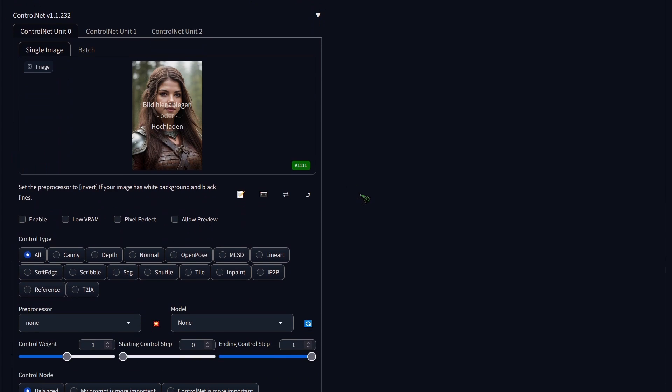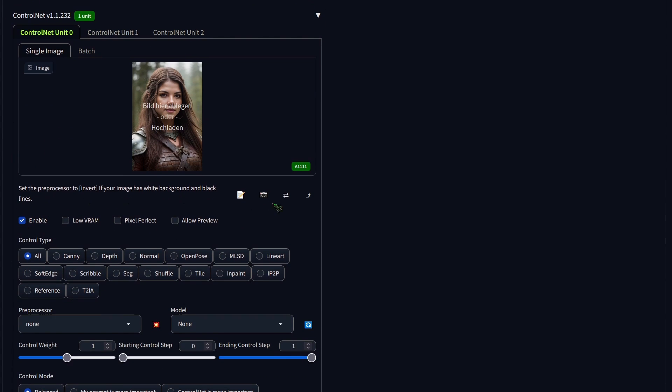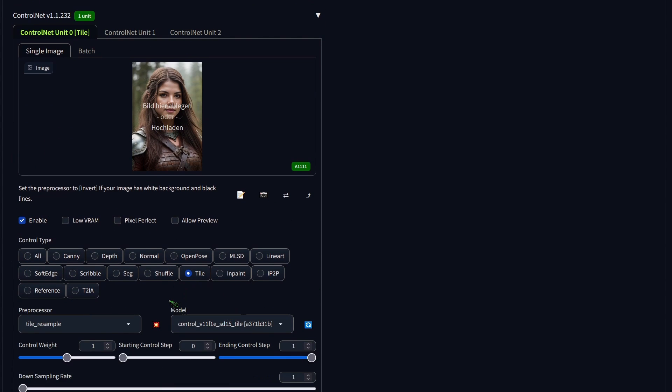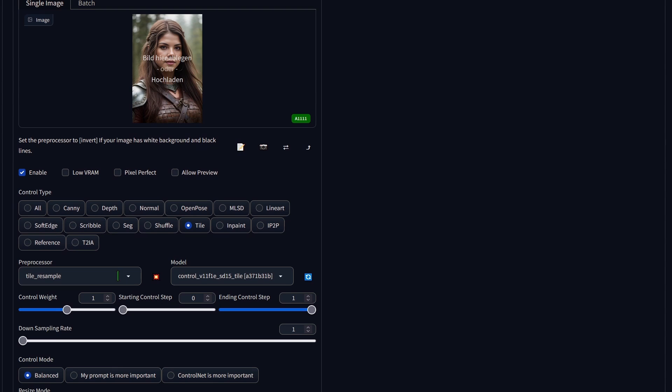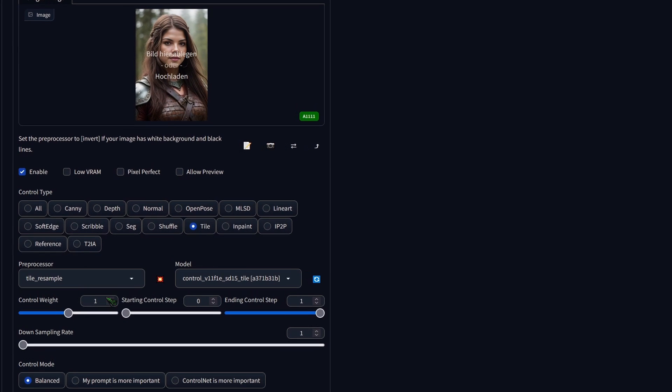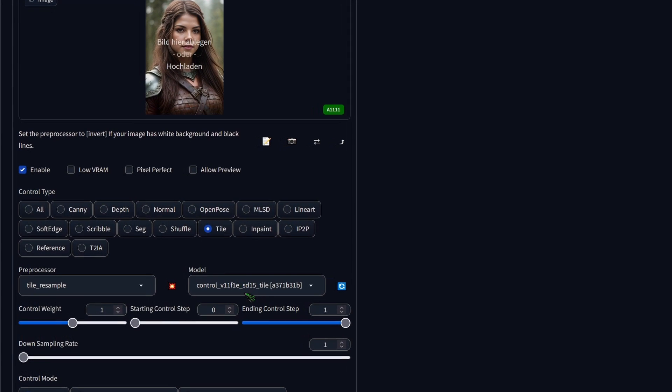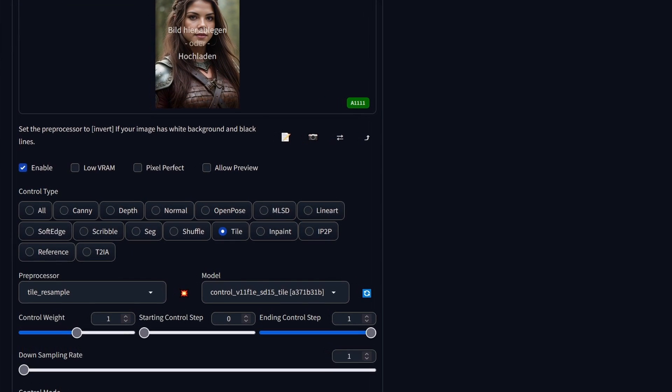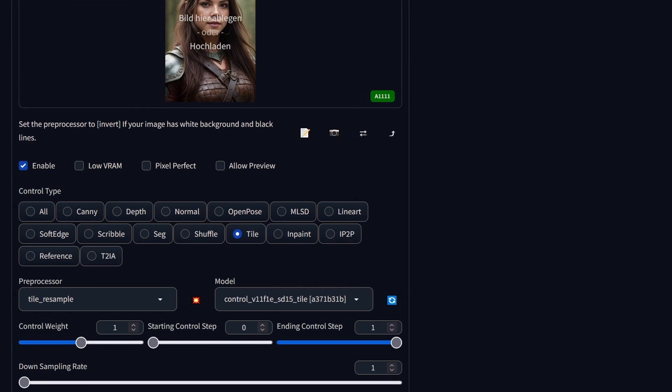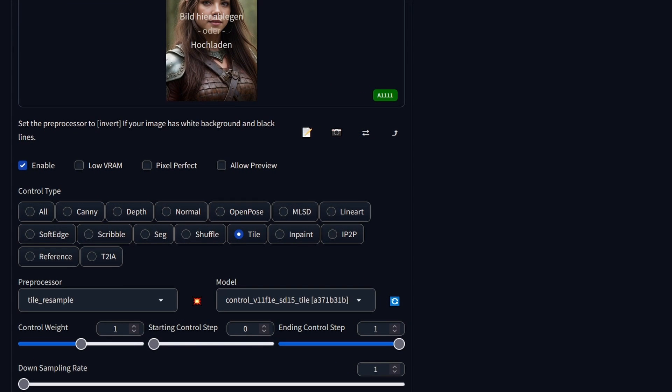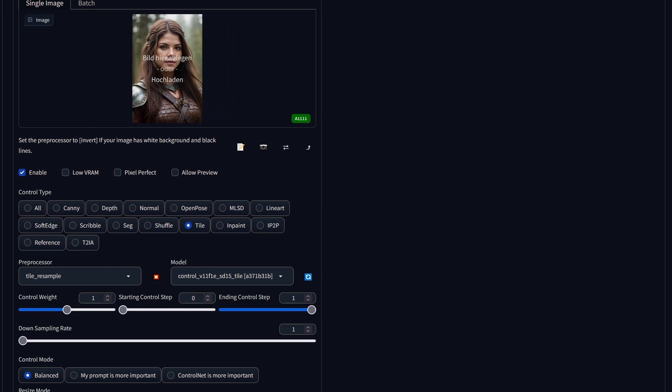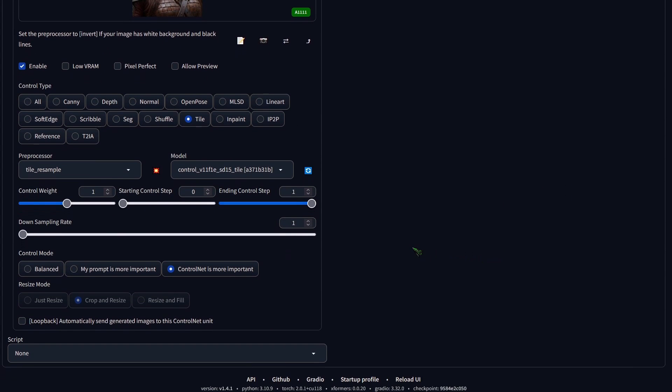To get started with ControlNet, first you need to activate the ControlNet unit. Here, select tile. Then, set the preprocessor option to tile resemble and ensure the model is set to tile. Next, let's toggle on the ControlNet is more important option.